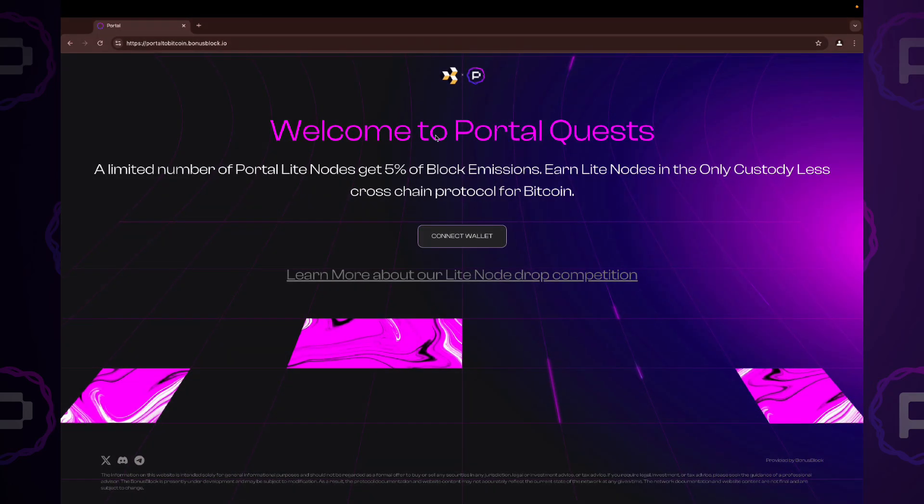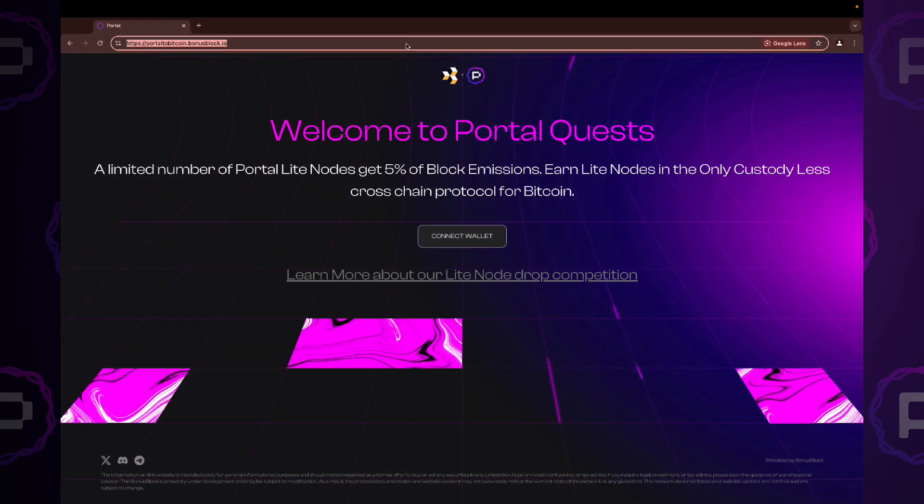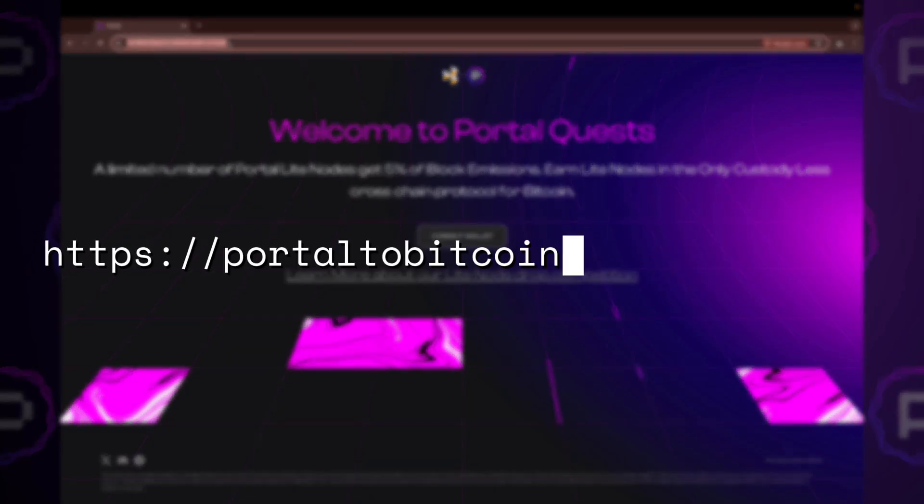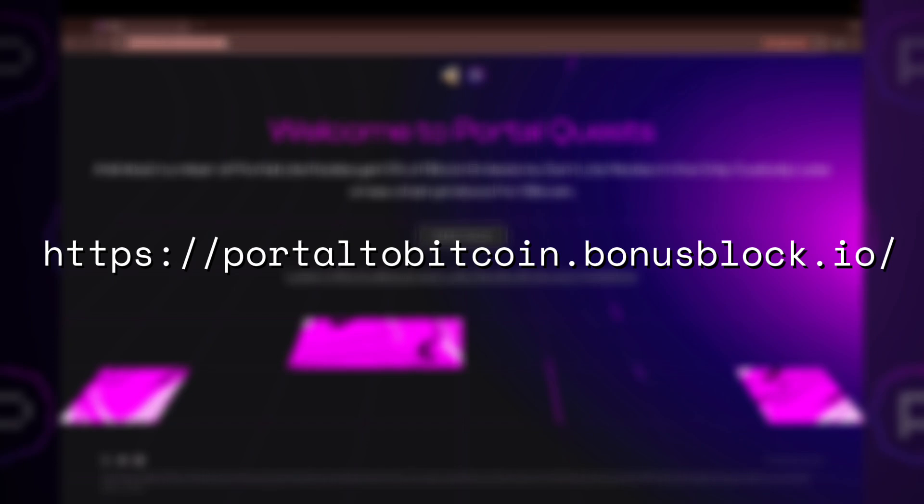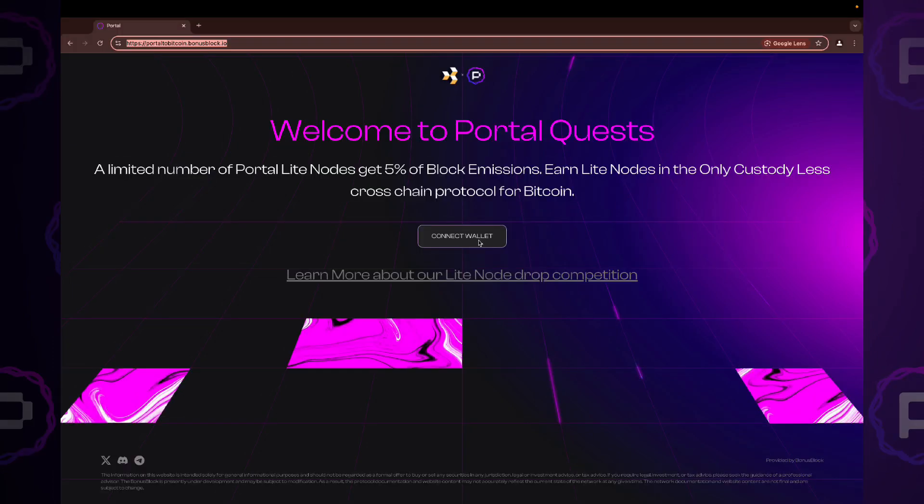Let's start from the Portal Quest website. Make sure you're visiting portal2bitcoin.bonusblock.io. Be aware of scam websites.